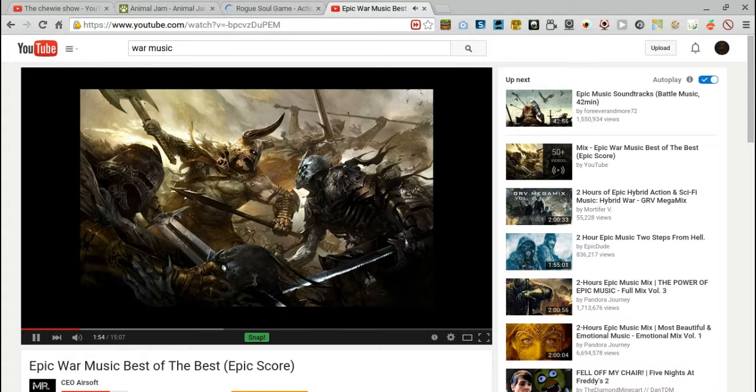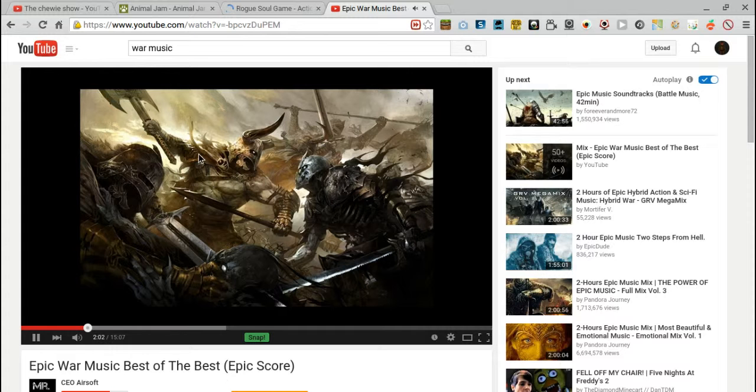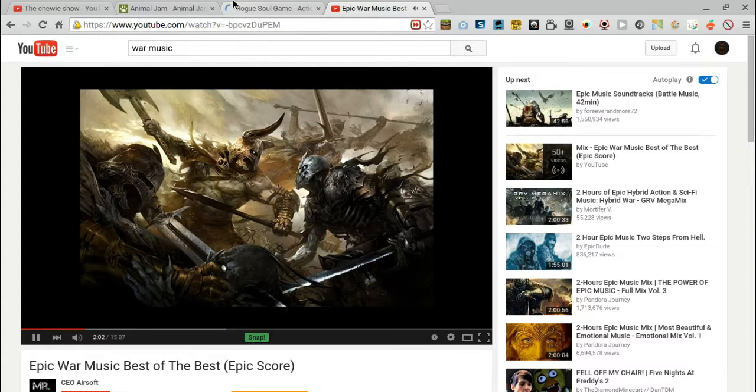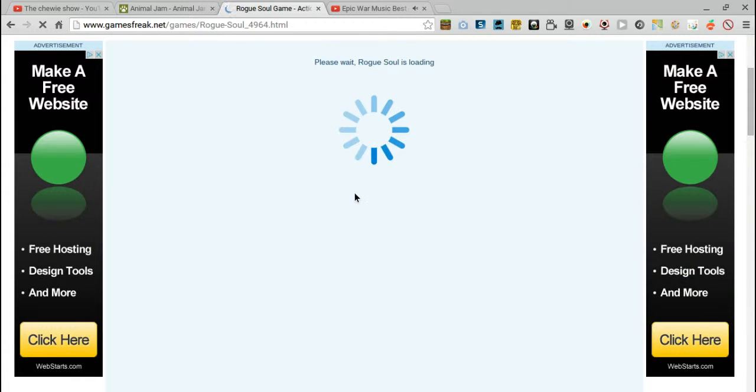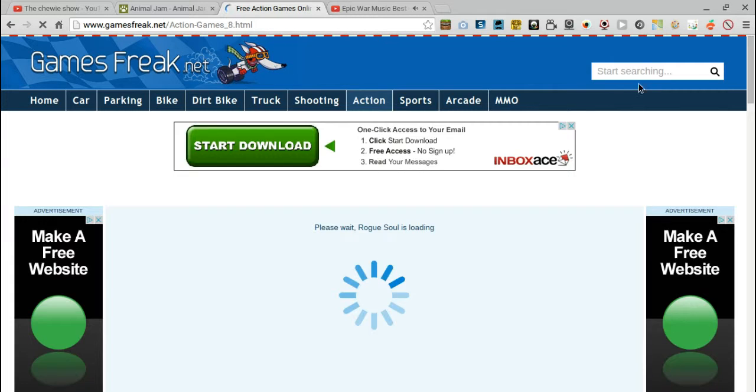I'm using this music. I'll show you, it's called Epic War Music Best of the Best, it's epic score. It is loading slow.